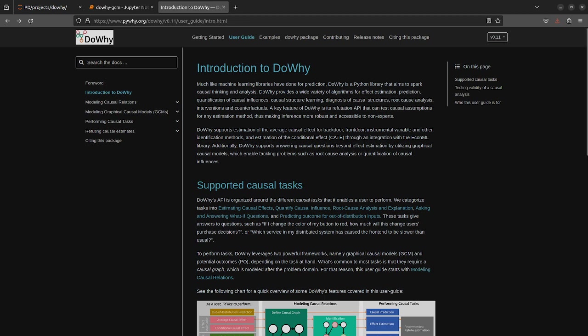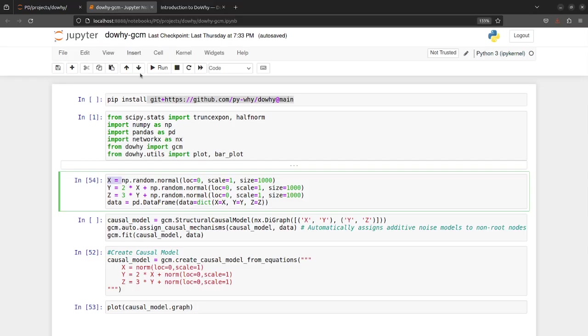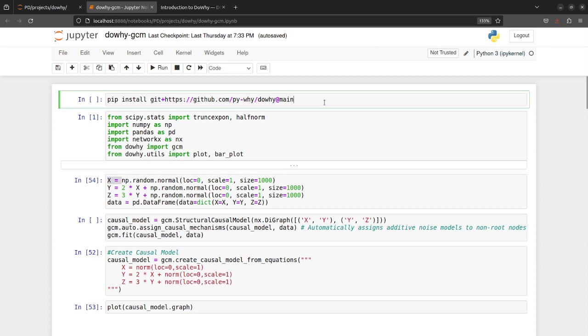So I just jump into the code, and currently if you want to use this feature you will have to install the main branch which is the development branch. Soon you will get to use this feature in the next upcoming DoWhy release.